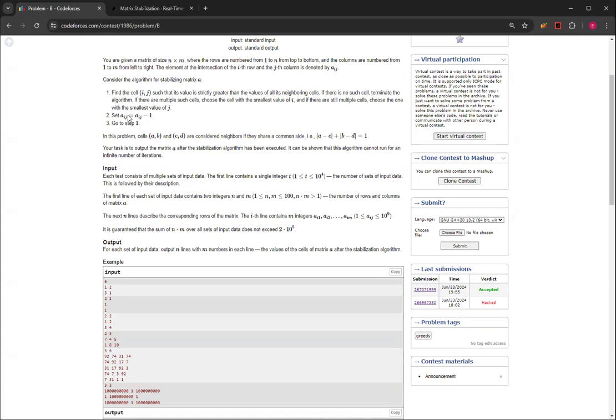And then instead of doing A_ij with A_ij minus 1, you update it to the maximum next to it or the current, and then you keep trying to see if there is more.